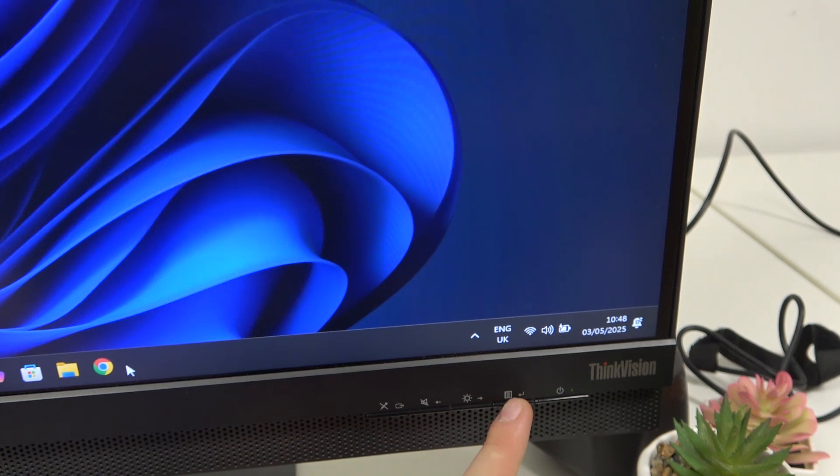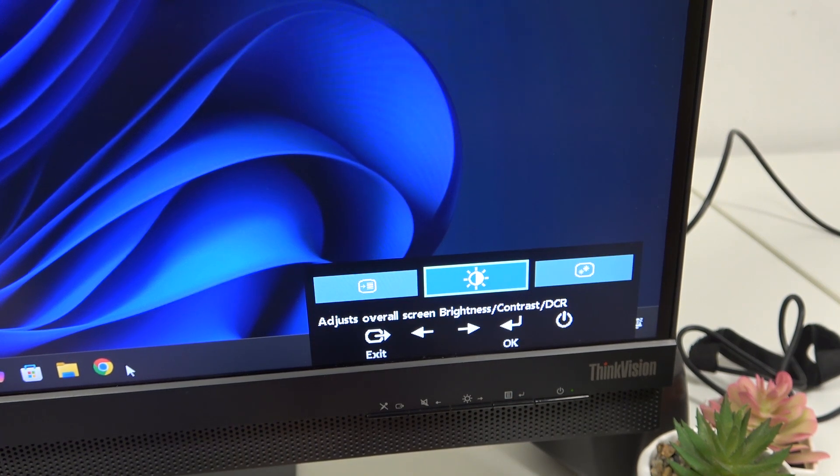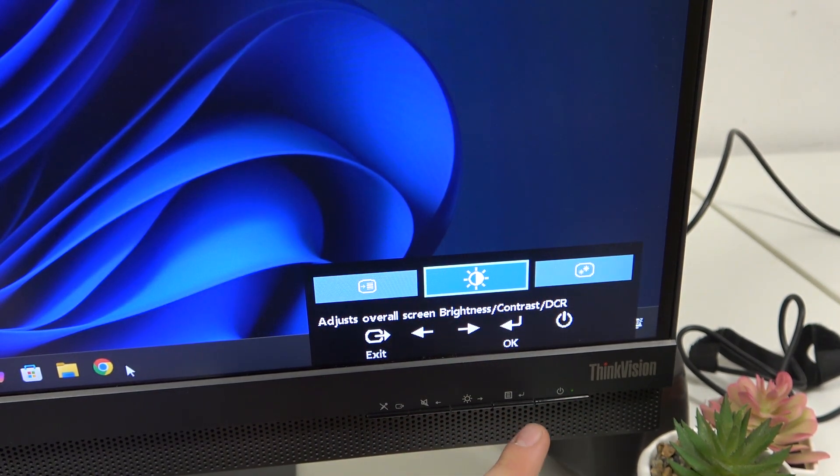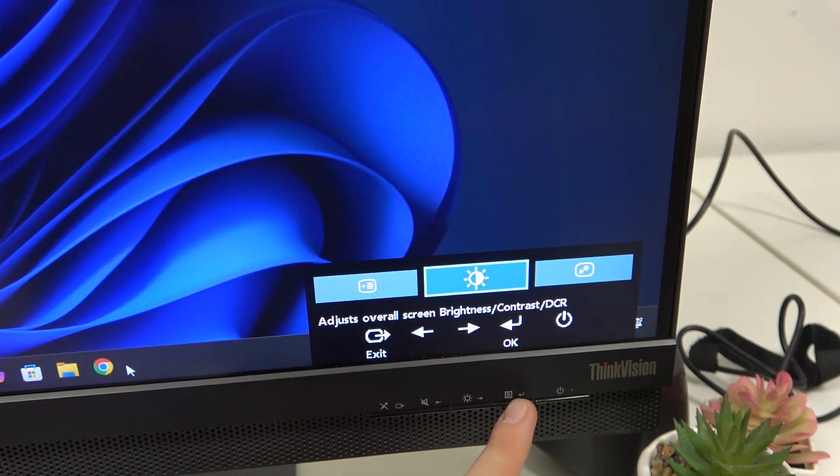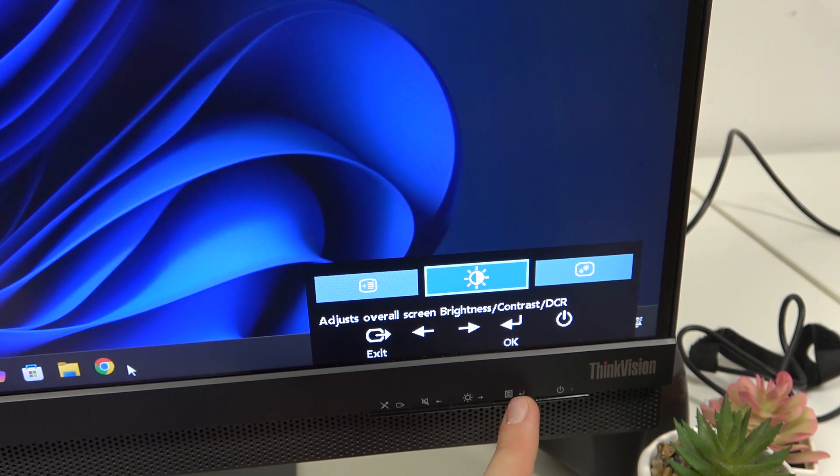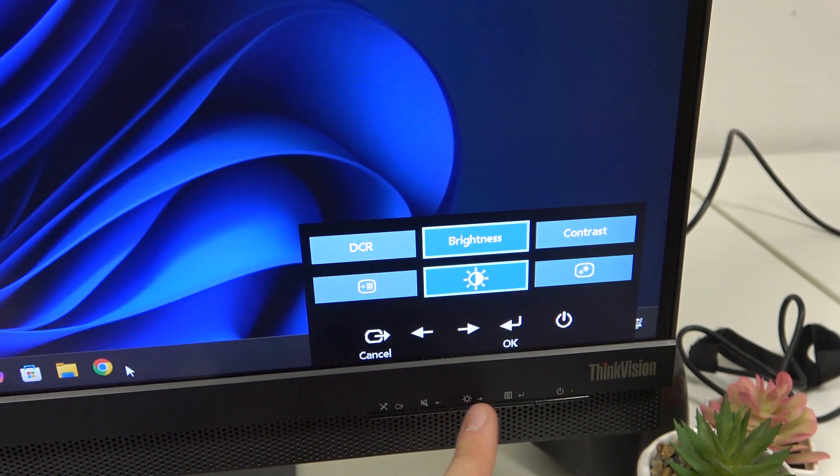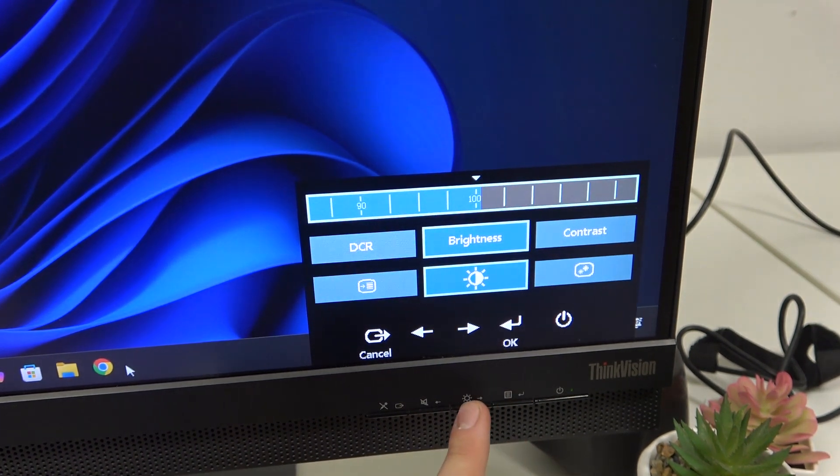And here we have the brightness. Here we can click here, as you can see, the same button. And now we can increase, click OK on the brightness.